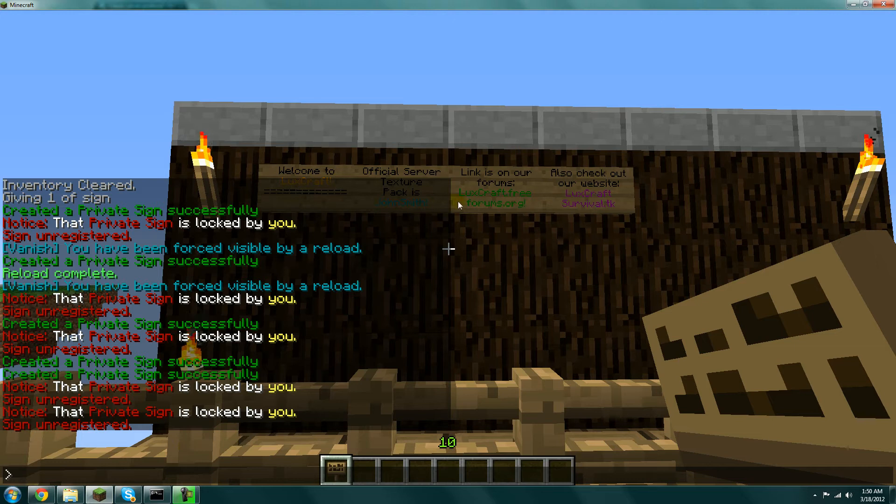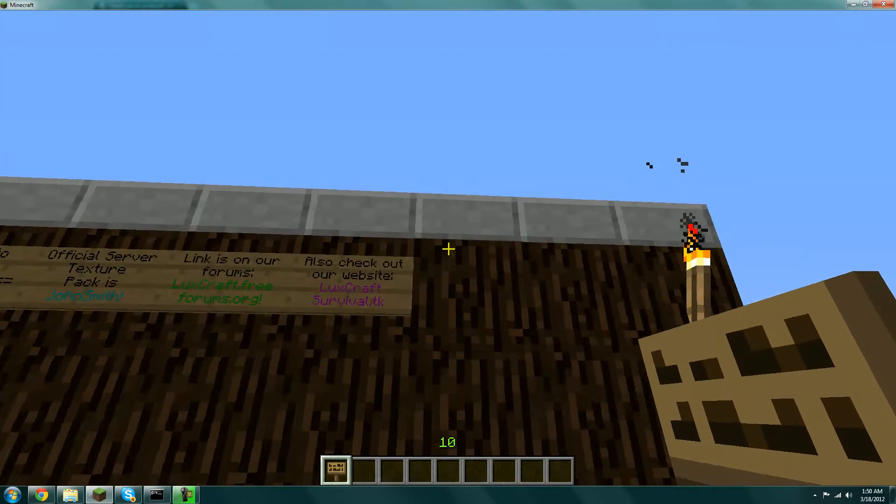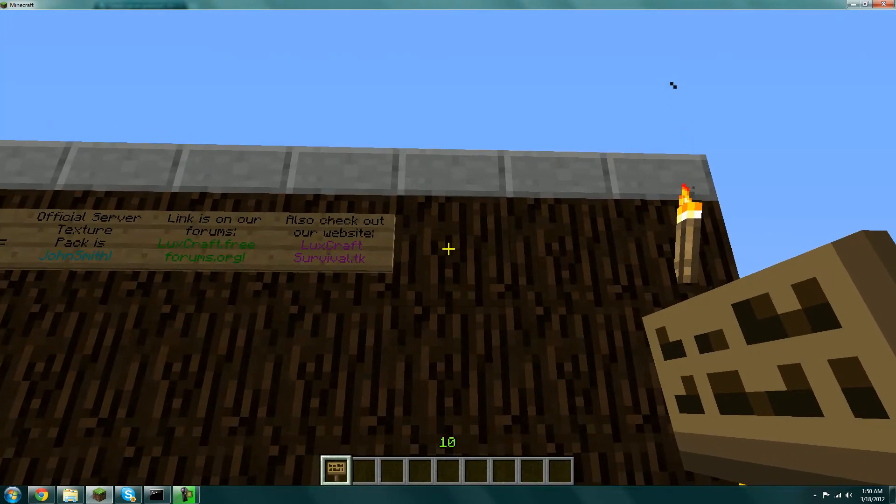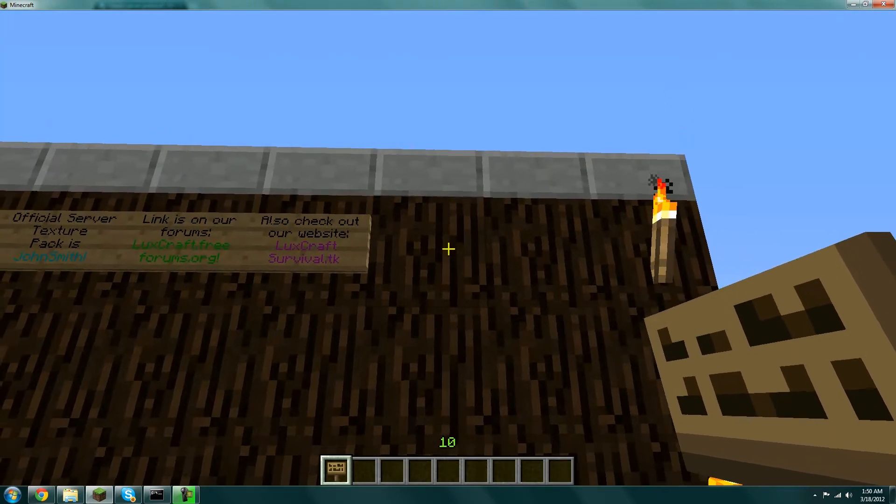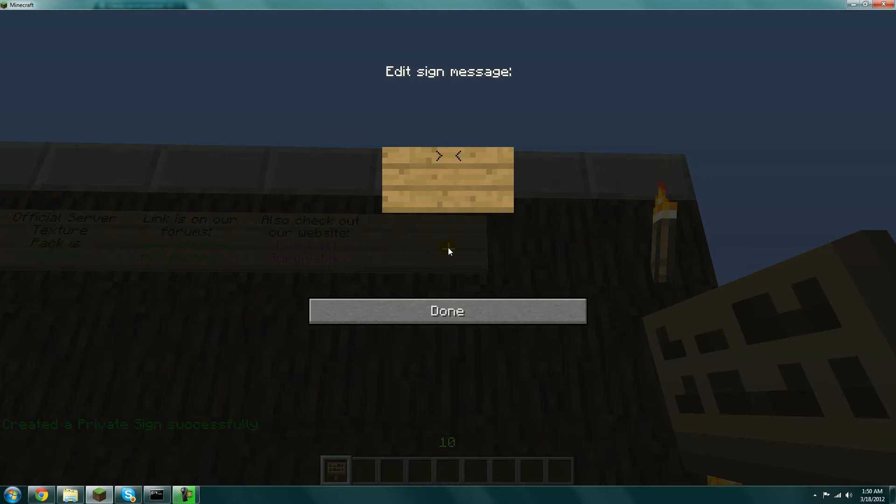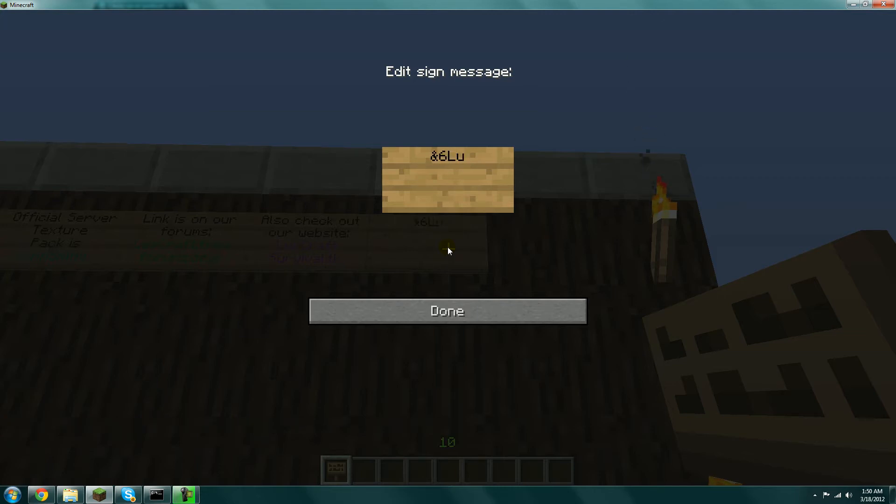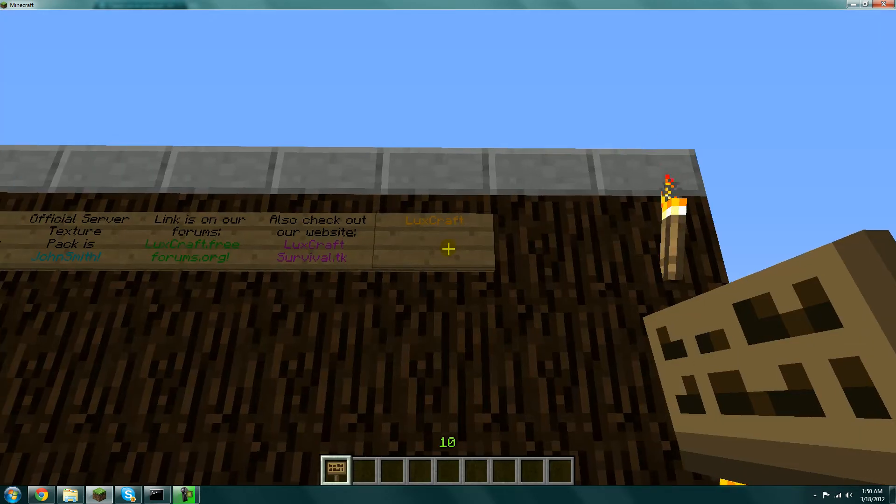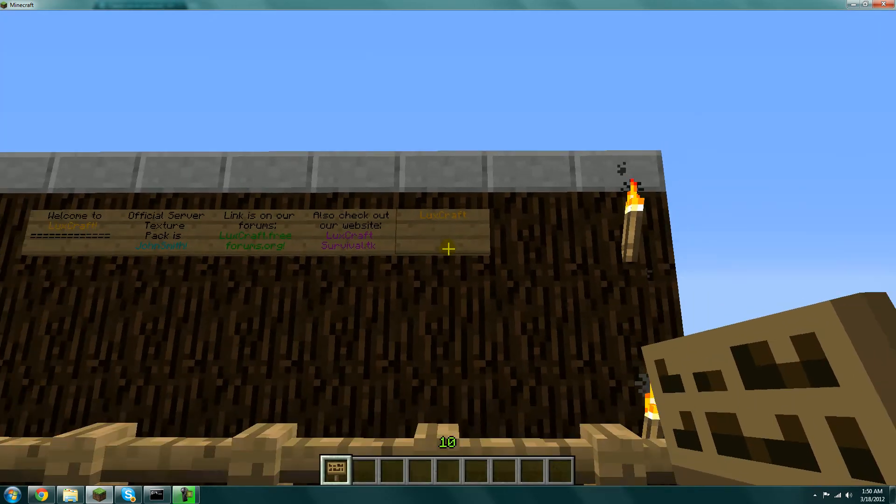To actually add a color, you use whatever this symbol is - I forgot what it's called - the ampersand or 'and' symbol. So like and-6, which I'm pretty sure is gold, plus the word 'craft,' and it'll make it gold.